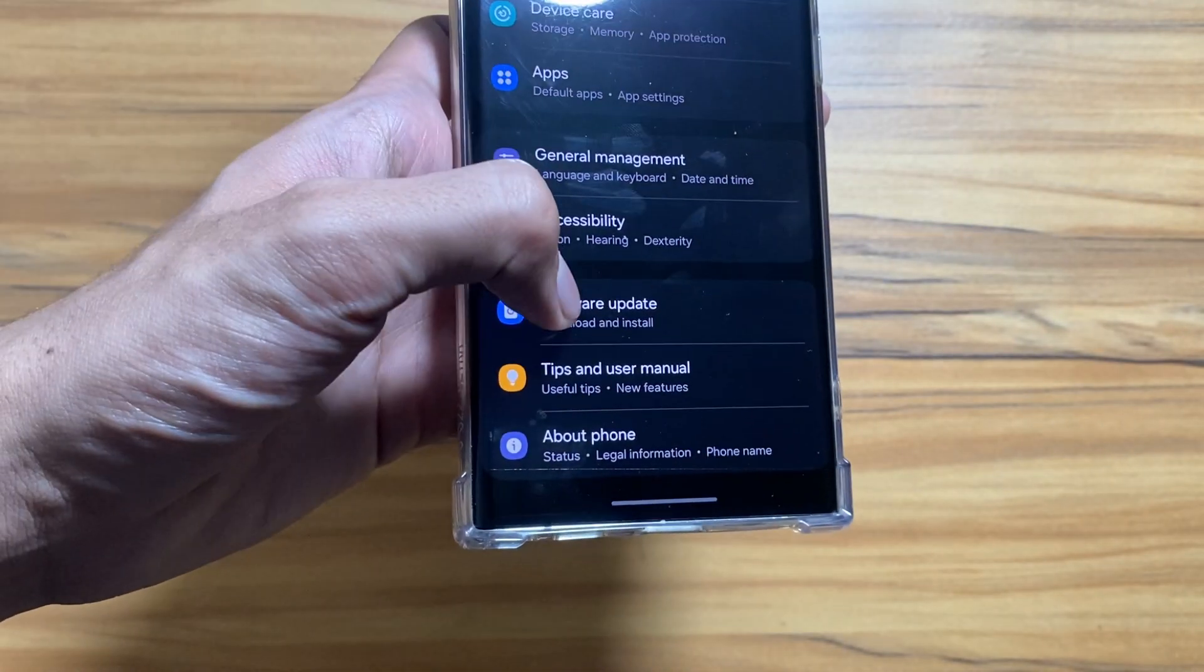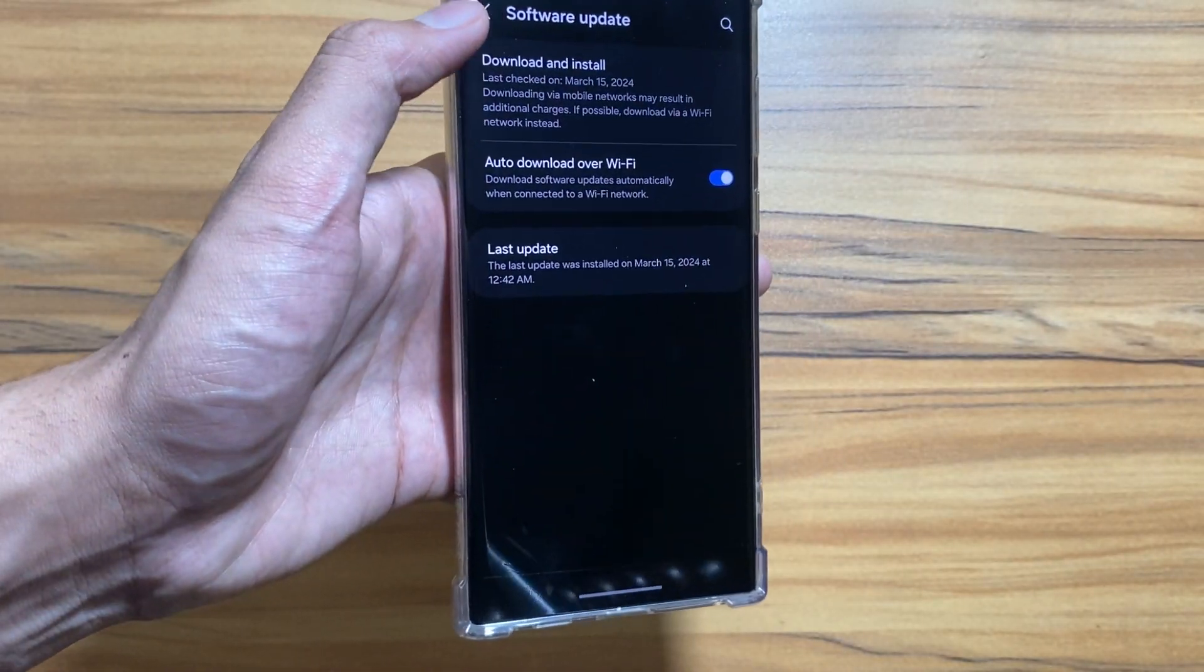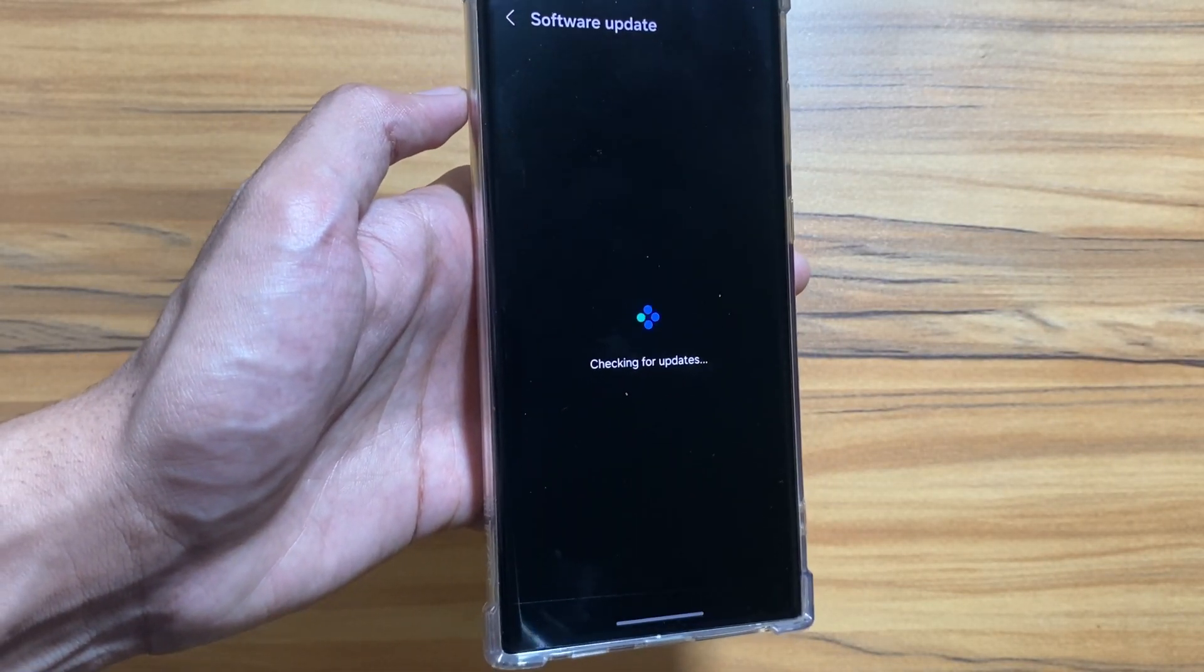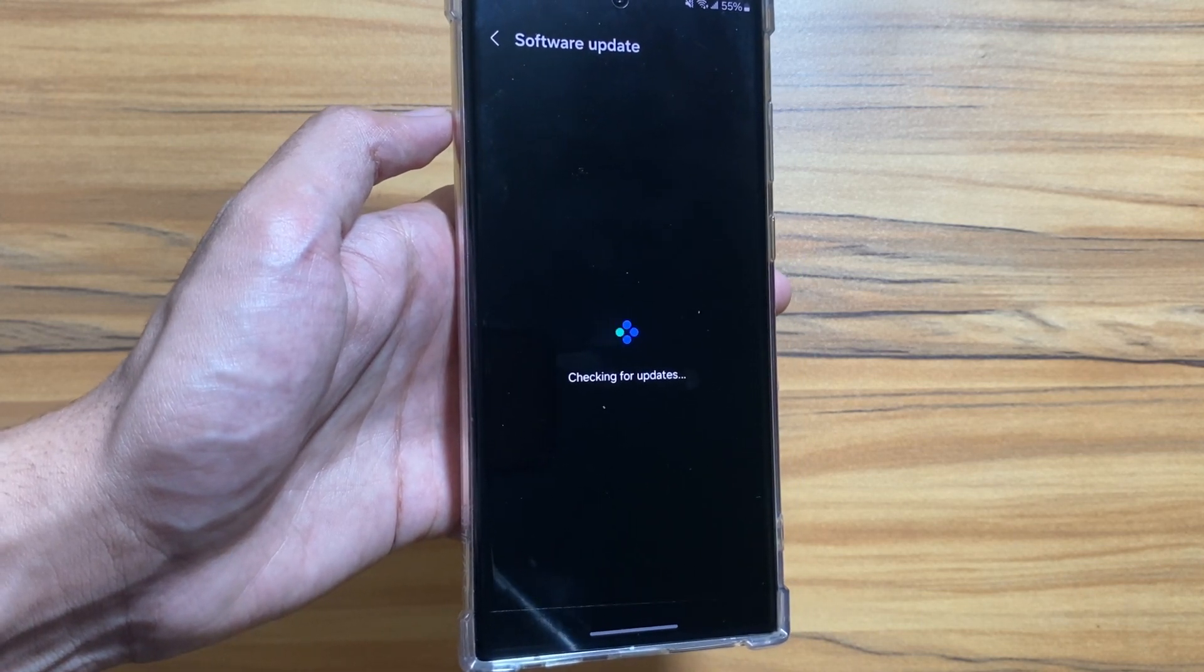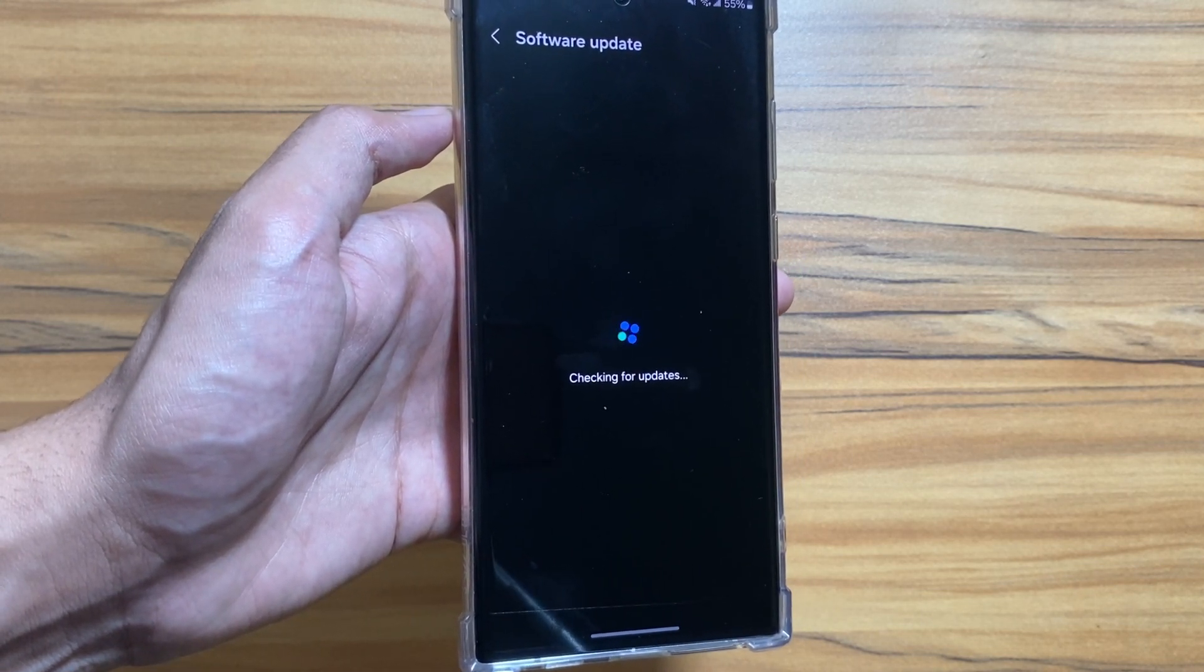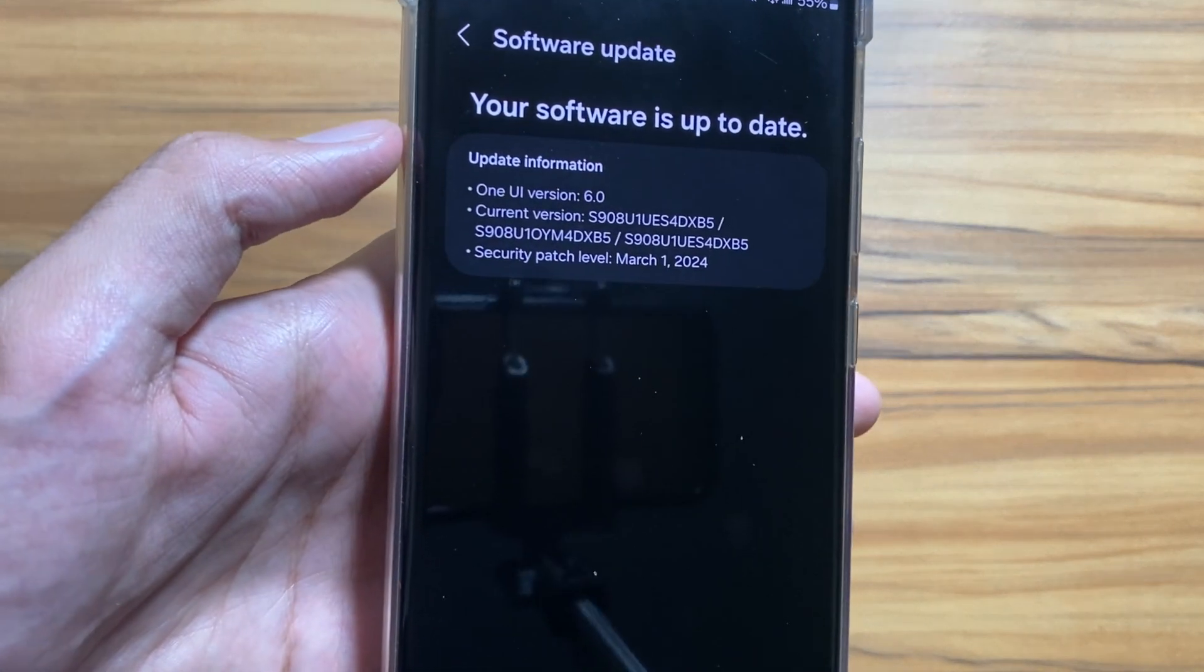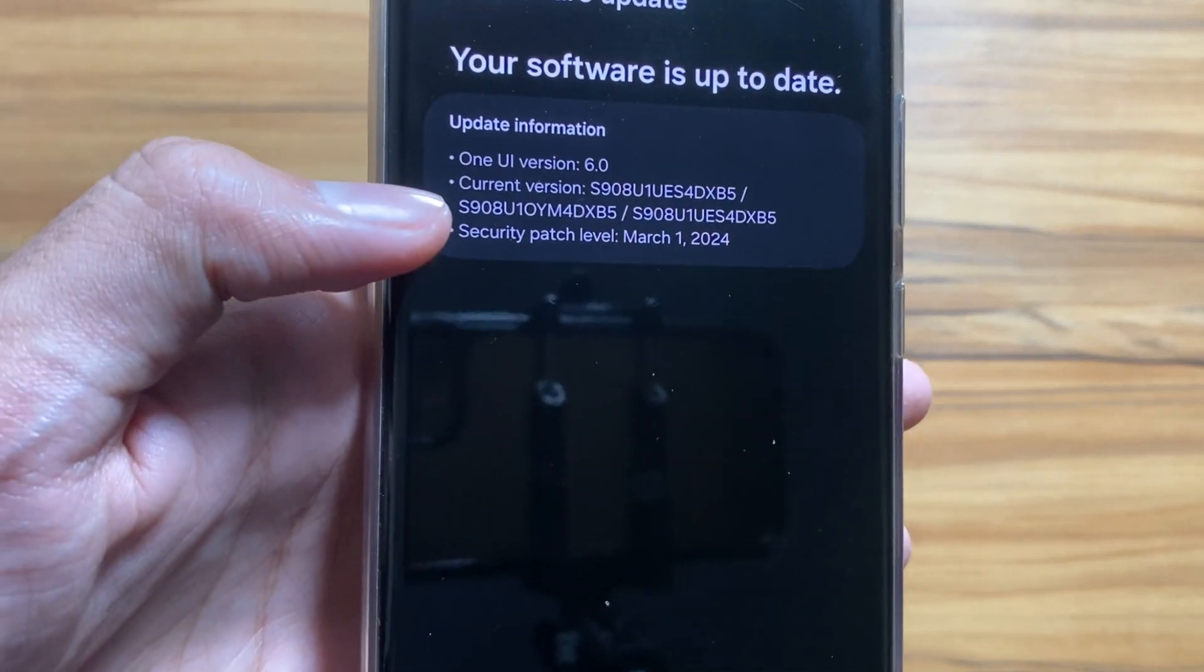The software update is finally complete. As you can see here, if I go to the software update now and click on download and install, it will show me that the latest update is already here, the March 1st, 2024 security patch update.